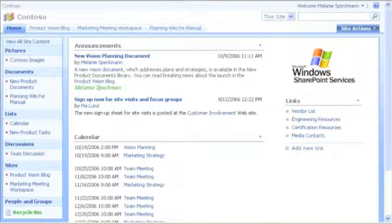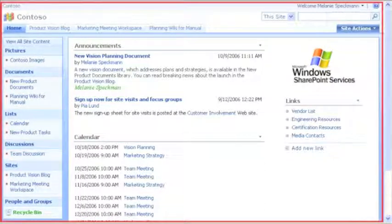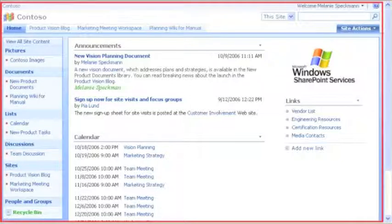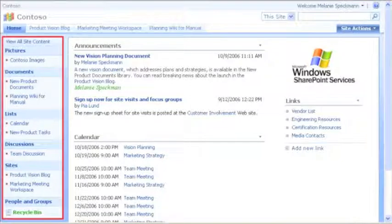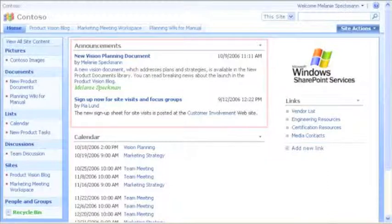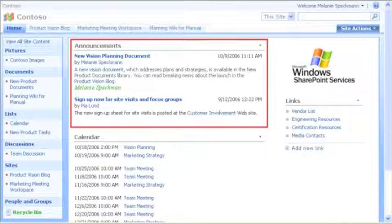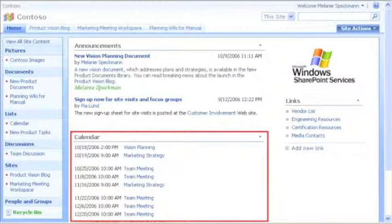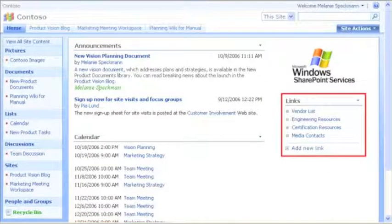First, let me show you around our site homepage. Our site came with a default page layout, navigational hyperlinks, and lists, such as announcements, calendar, and links.